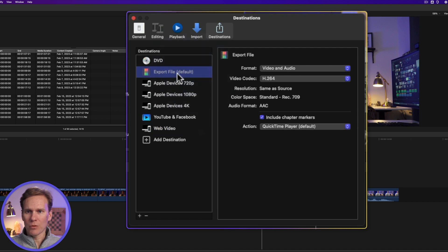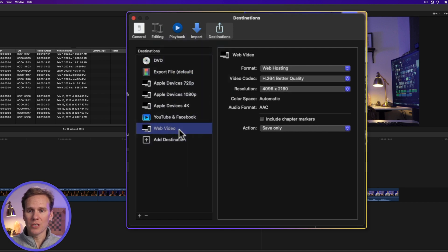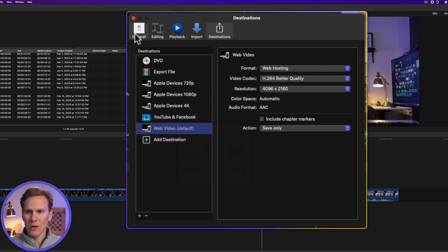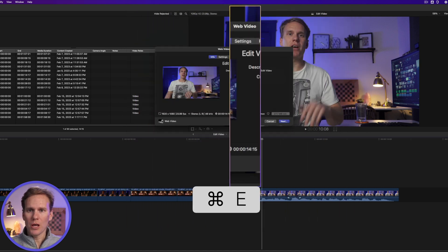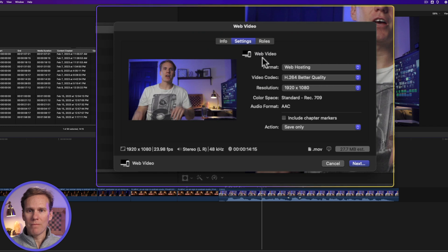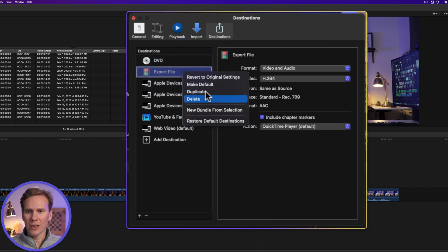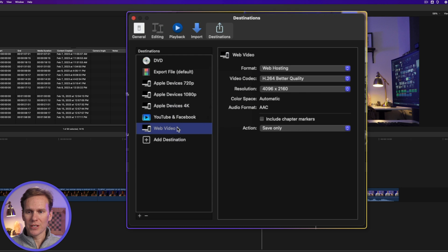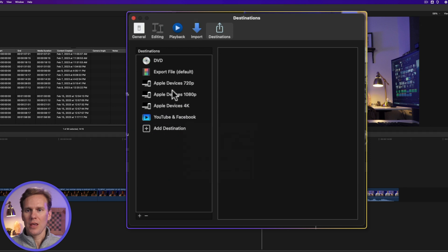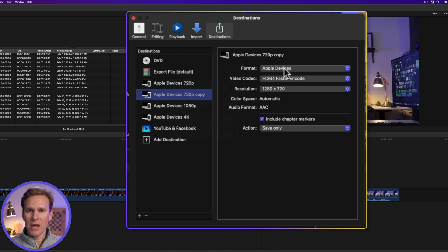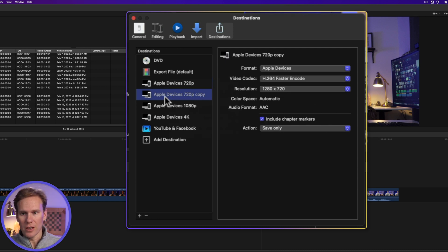My default destination is the export file up here. But if I want my new destination to be the default one, I just right click on it and select Make Default. I'll close this, and anytime I press Command E it will pull up my settings for web video. If I want to reset my default destination, I can just right click and select Make Default on another one. To delete a destination, I can press the minus button or right click and select Delete. If I like one of these share destinations but want to make some changes, I can right click, duplicate it, make whatever changes I want, and rename it as well.